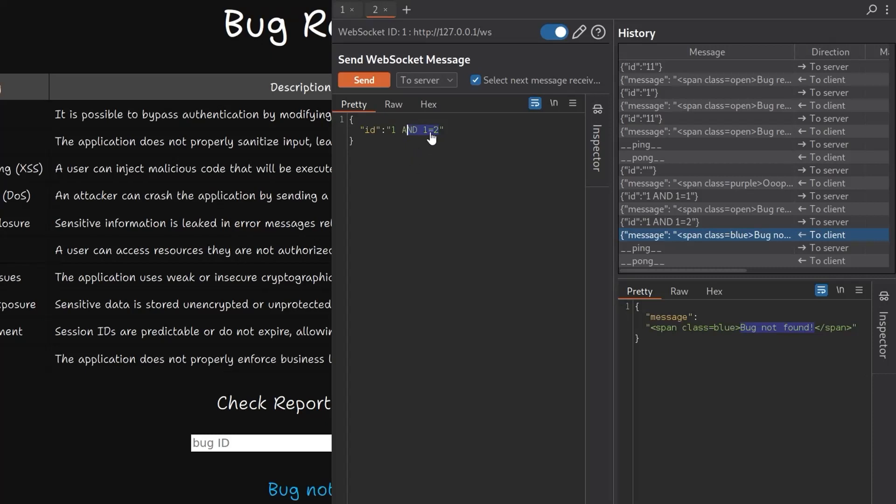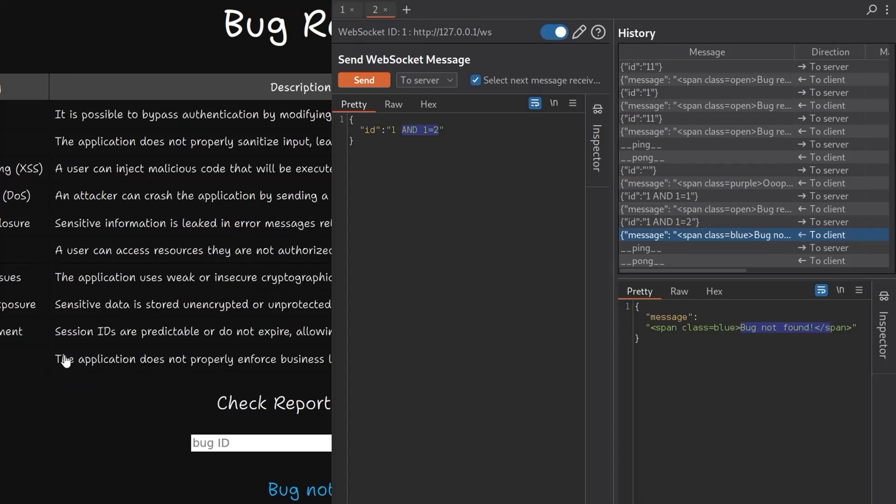We're able to use this boolean condition to determine what the response is. So maybe we can use that then to retrieve characters from the database and find out what that bug report says.